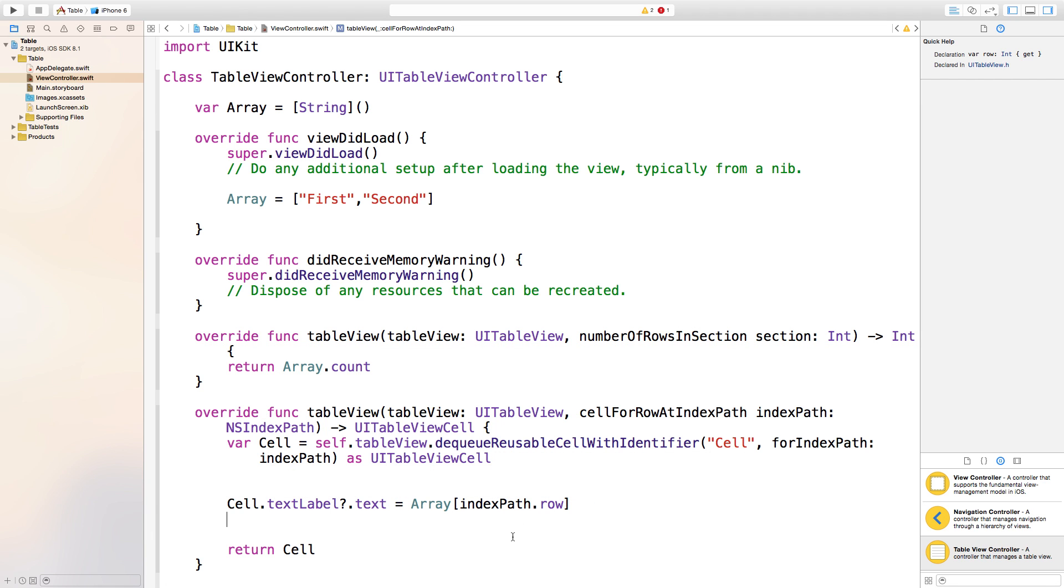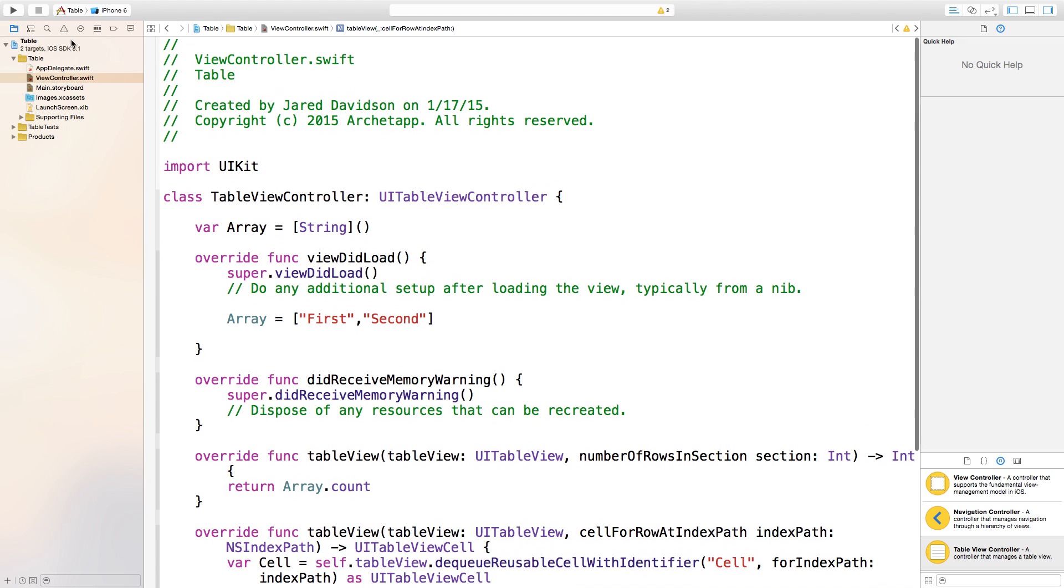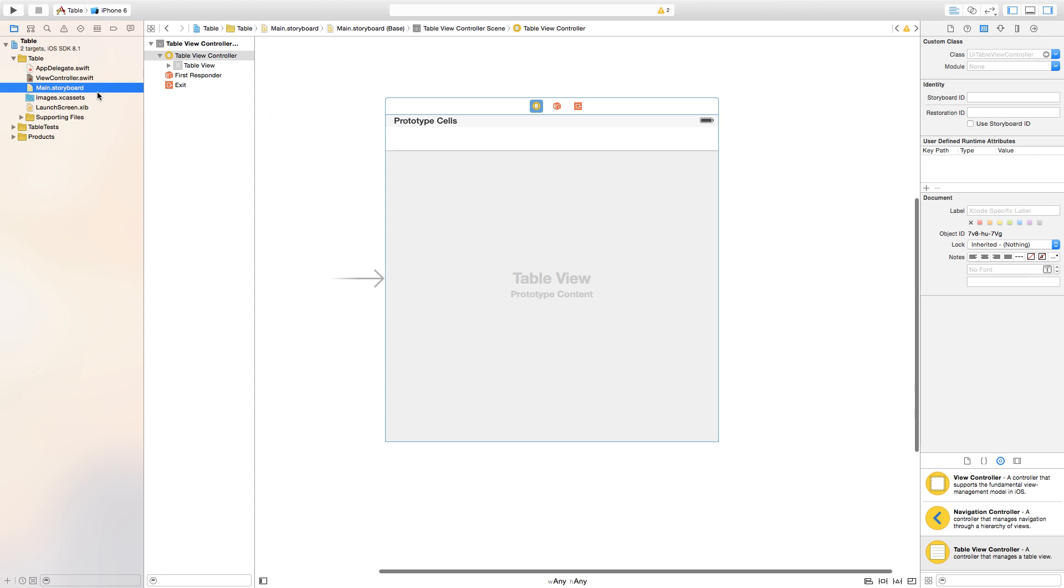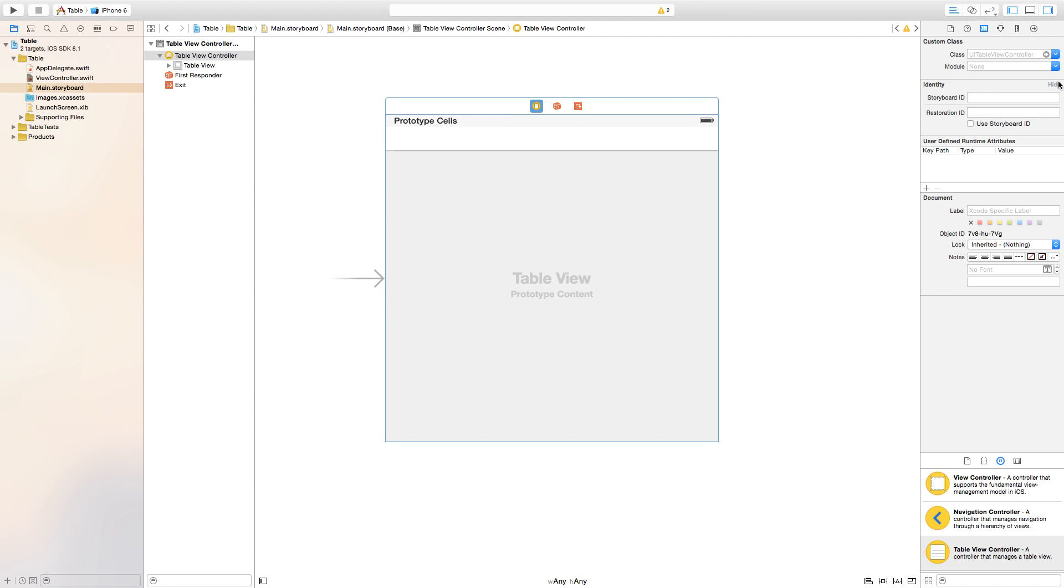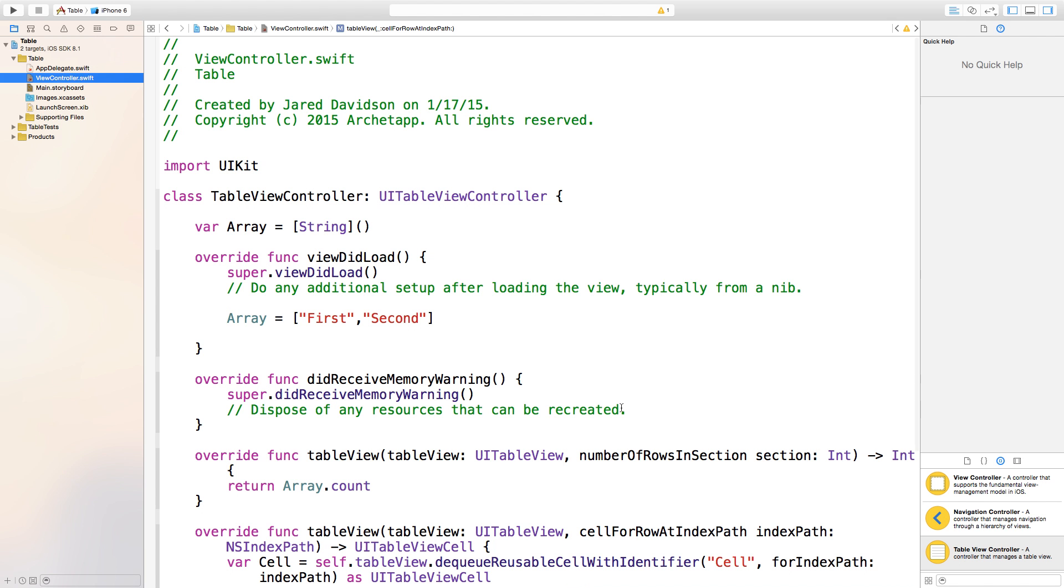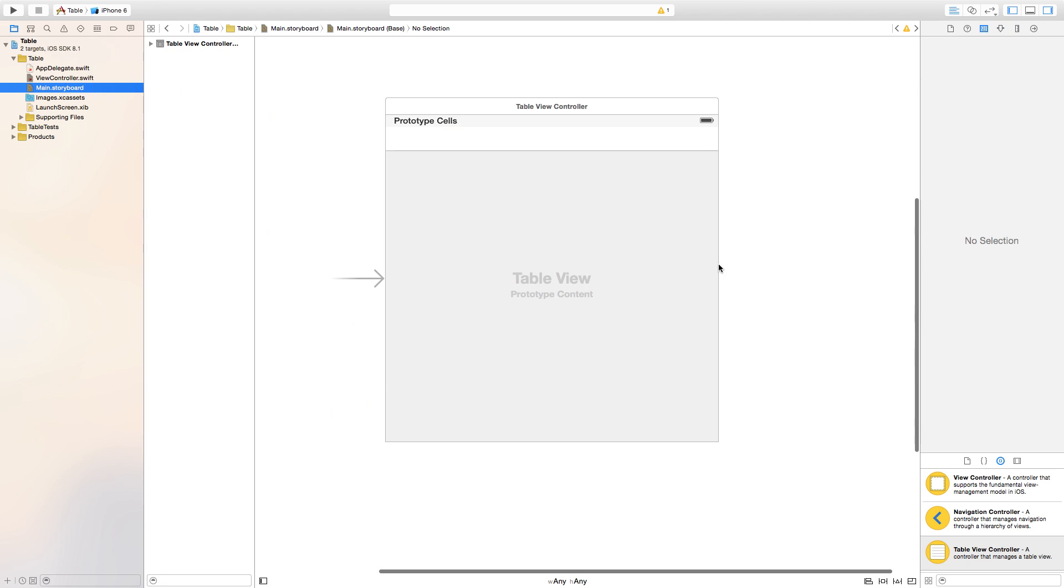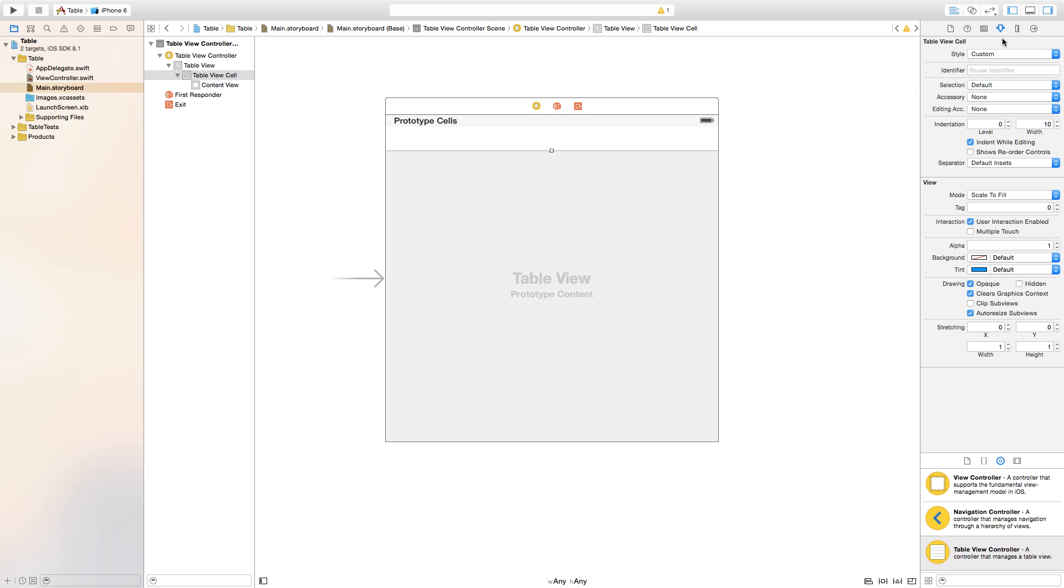Now let's go back to our main.storyboard and click on our table view controller that we have over here. Go to your identity inspector, go to your class, and we're just going to change this to TableViewController or whatever you named it inside of this view controller.